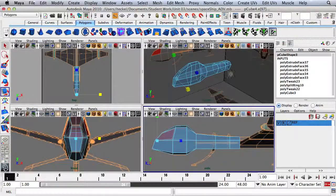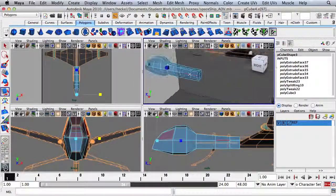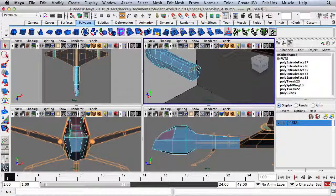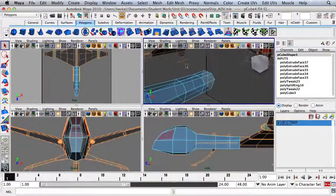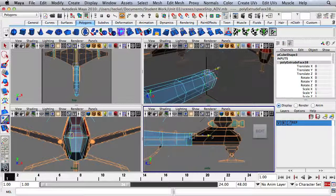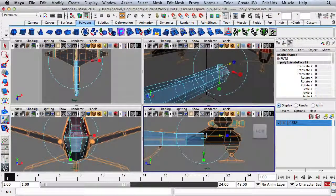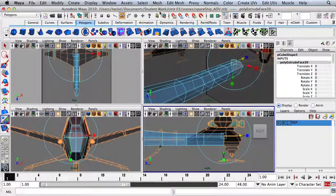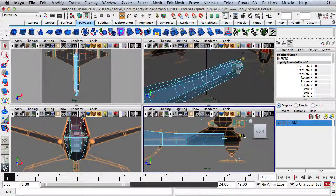Let's now go in the opposite direction. I'm going to select these four faces, press Extrude, and go to the next line. I'll press Extrude two more times to go to the end of the pattern.